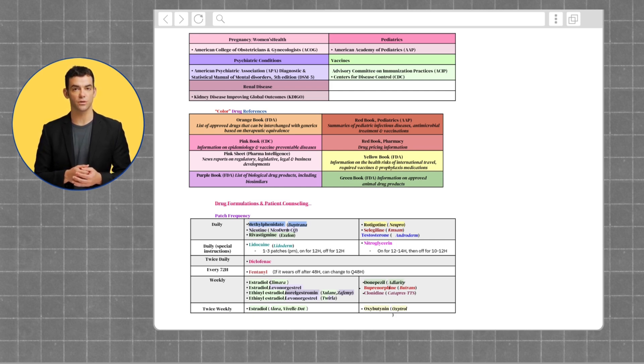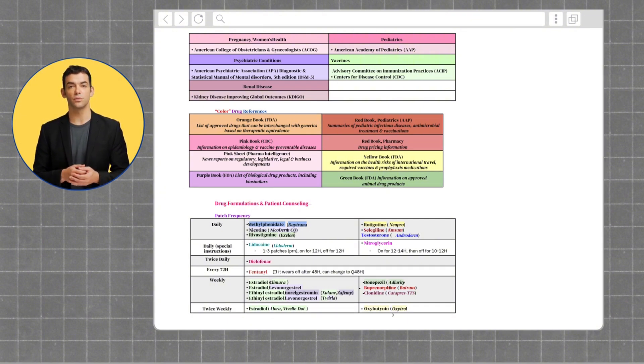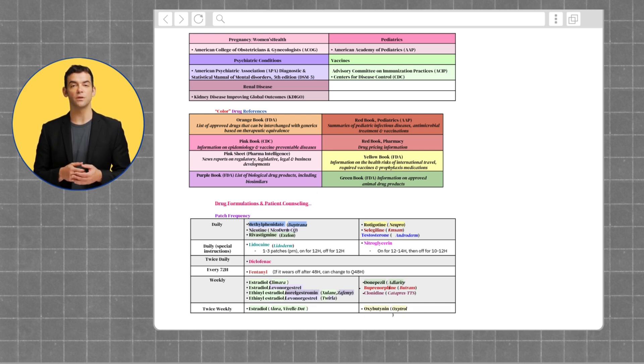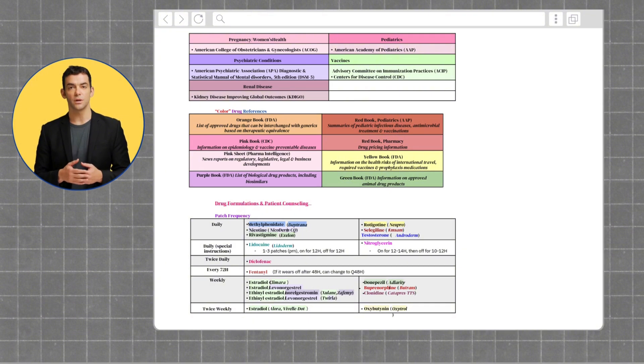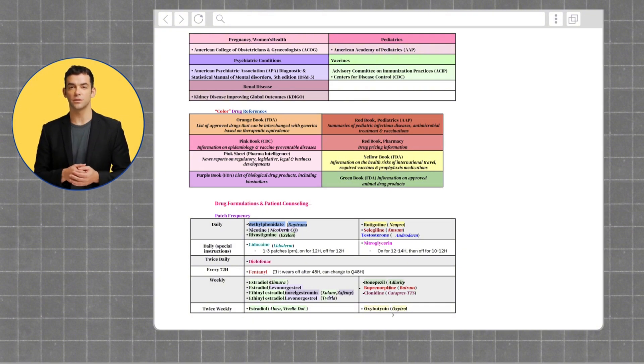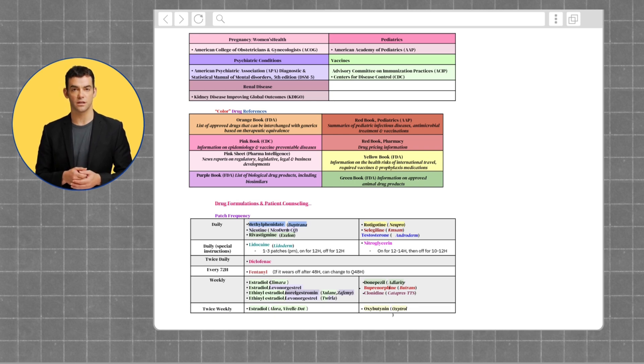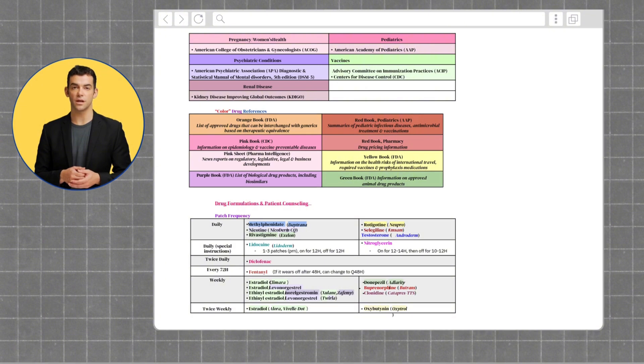Moving on to color drug references, we have the Orange Book, which is under the FDA. The Orange Book is a list of approved drugs that can be interchanged with generics based on therapeutic equivalents. Pink Book is for news reports on regulatory, legislative, legal, and business developments.